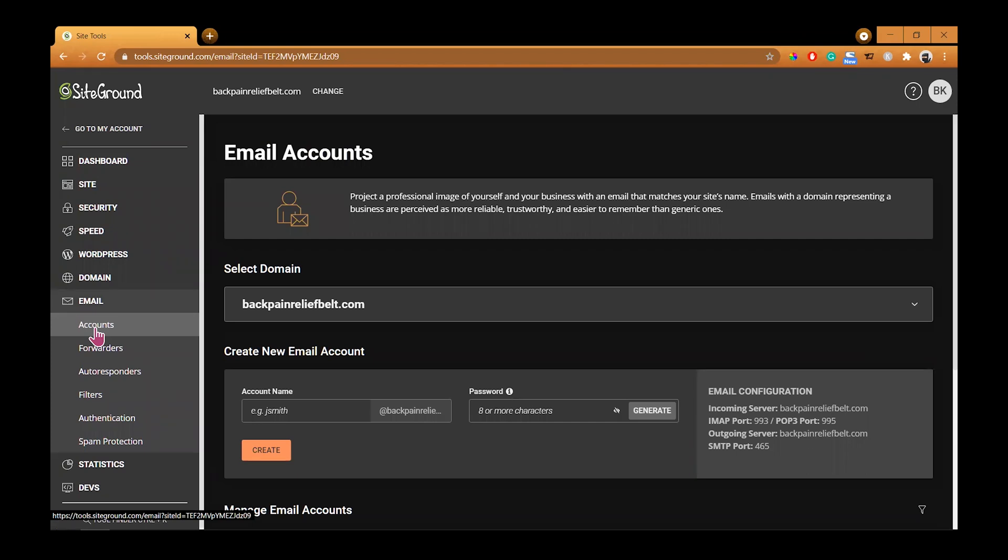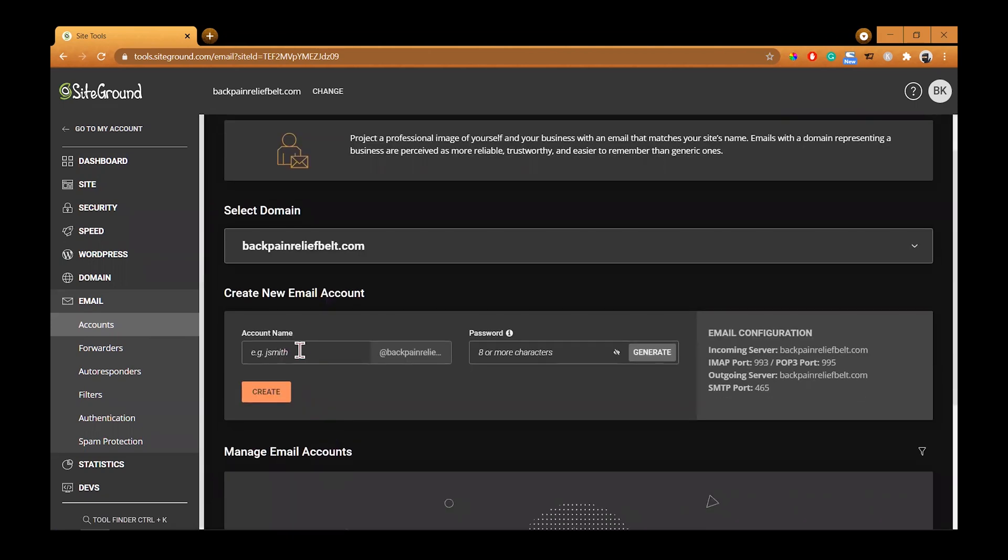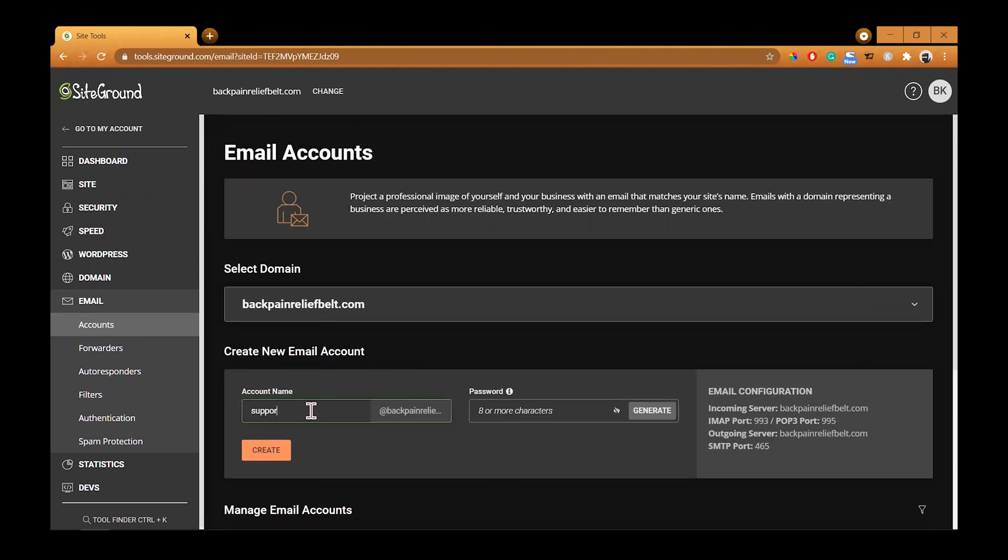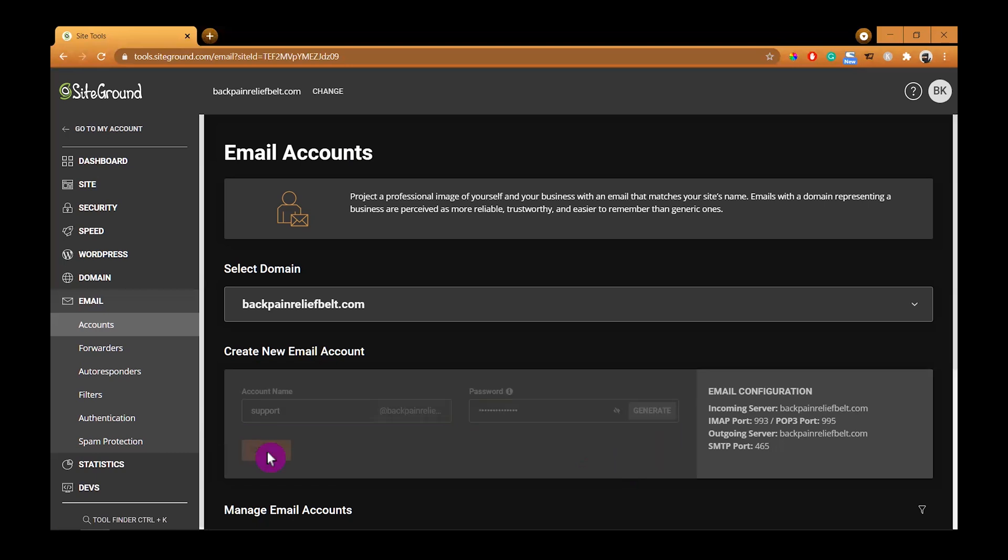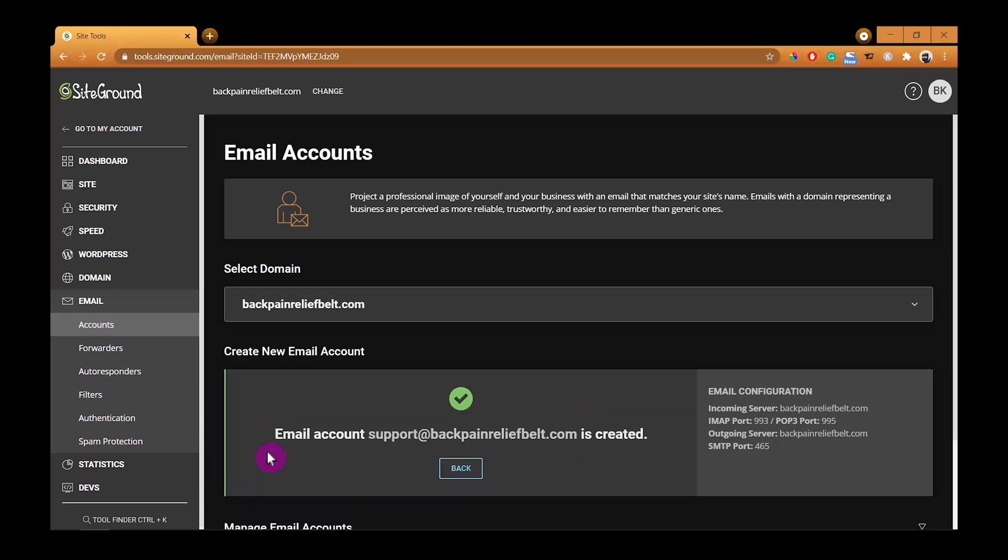Right here underneath the section that says create new email account, you will add a name of your email account. This is for the domain backpainreliefbelt.com, it's my demo store. Add a password here manually. You don't want to generate it because it's going to be too hard for you to remember. In this case I created a support email account. Once it is done, we will use the email configuration information located on the right side to connect our newly created email account with Mozilla Thunderbird.